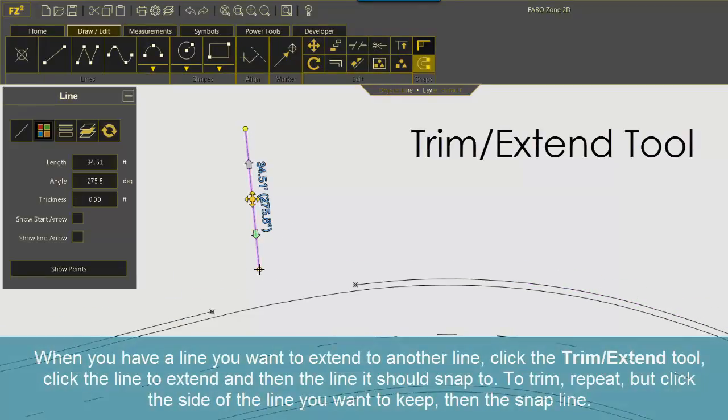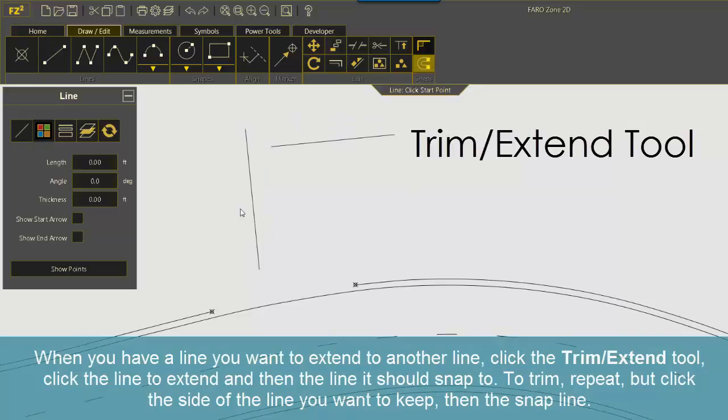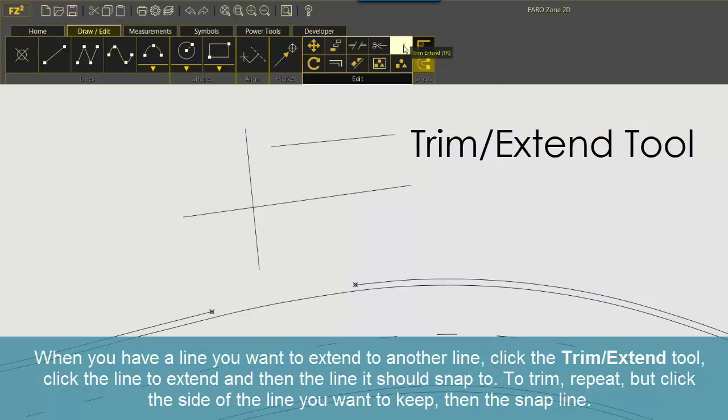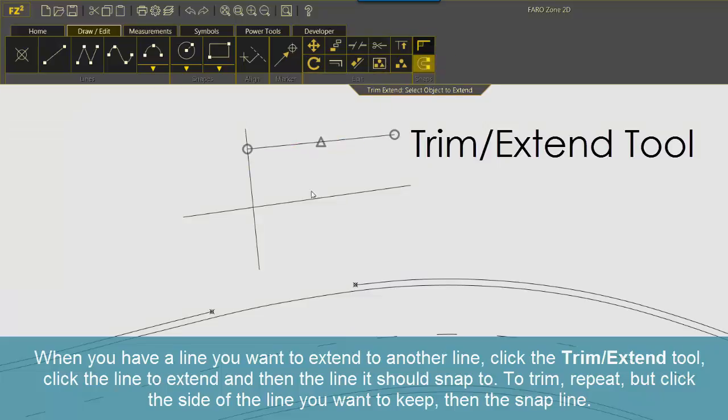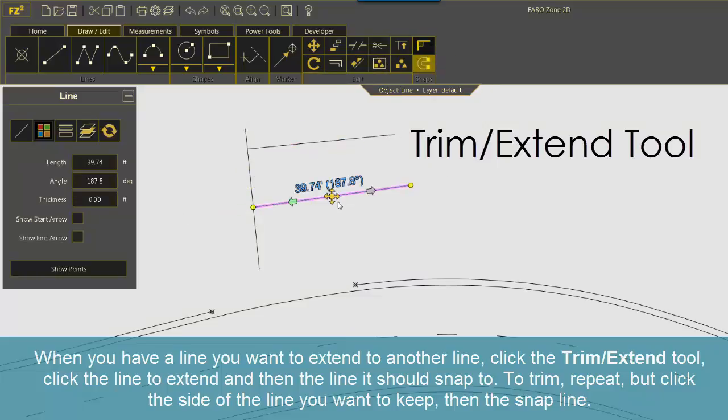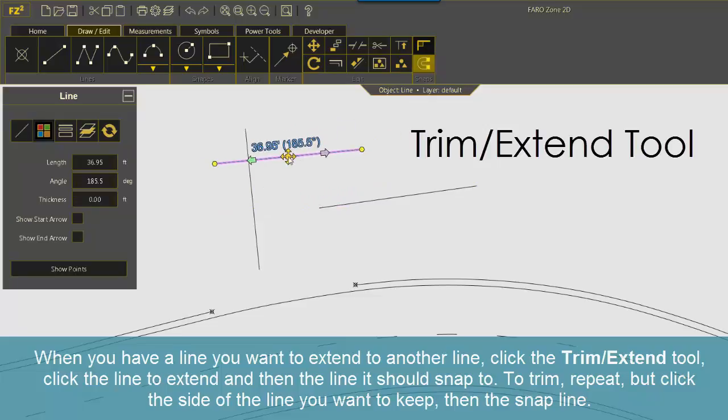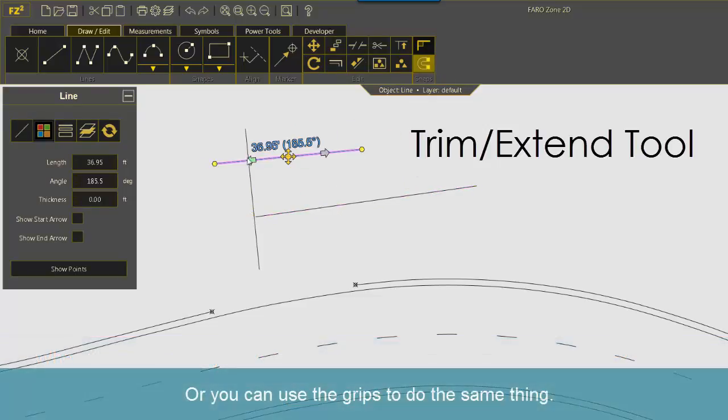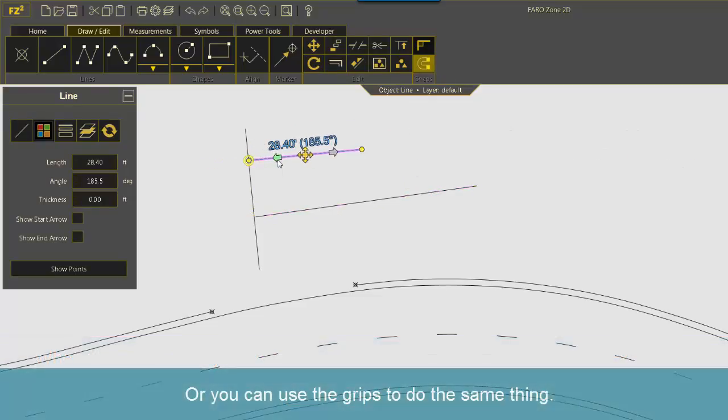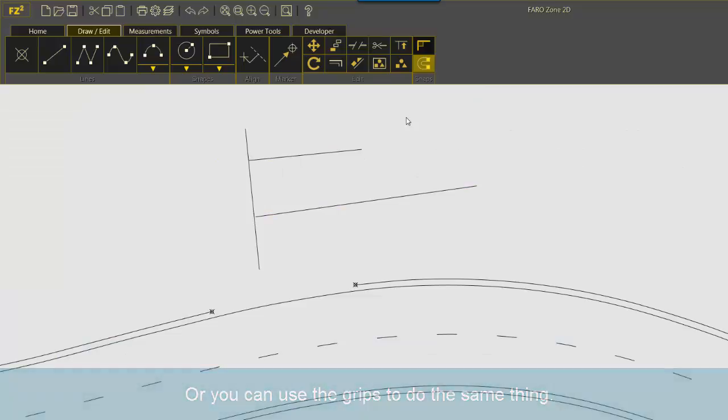When you have a line you want to extend to another line, click the Trim Extend tool. Click the line to extend and then the line it should snap to. To trim, repeat but click the side of the line you want to keep, then the snap line. Or you can use the grips to do the same thing.